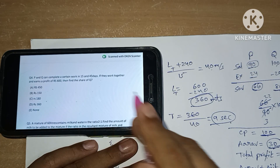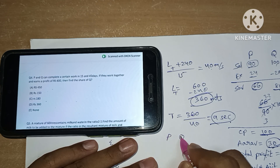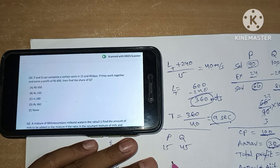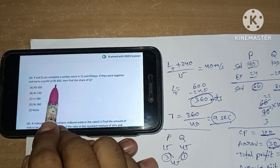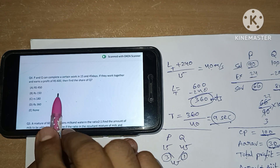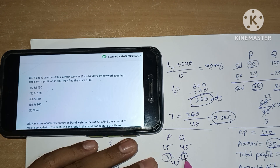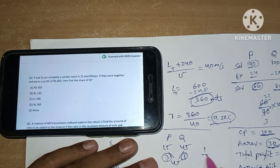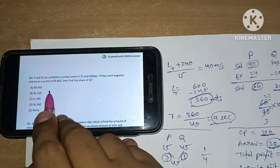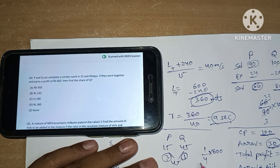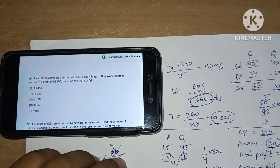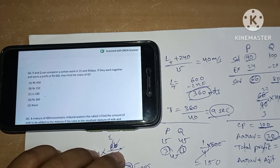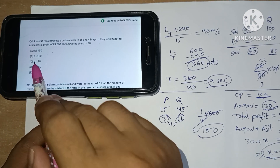Fourth question: P and Q can complete a certain work in 15 days and 45 days respectively. The LCM is 45, so their efficiencies are 3 and 1. If they work together and earn a profit of Rs. 600, find the share of Q. The profit is shared according to their efficiencies. Q's share is 1 part out of 4 total parts, so Q gets 1/4 of 600, which is Rs. 150. Option B is our answer.